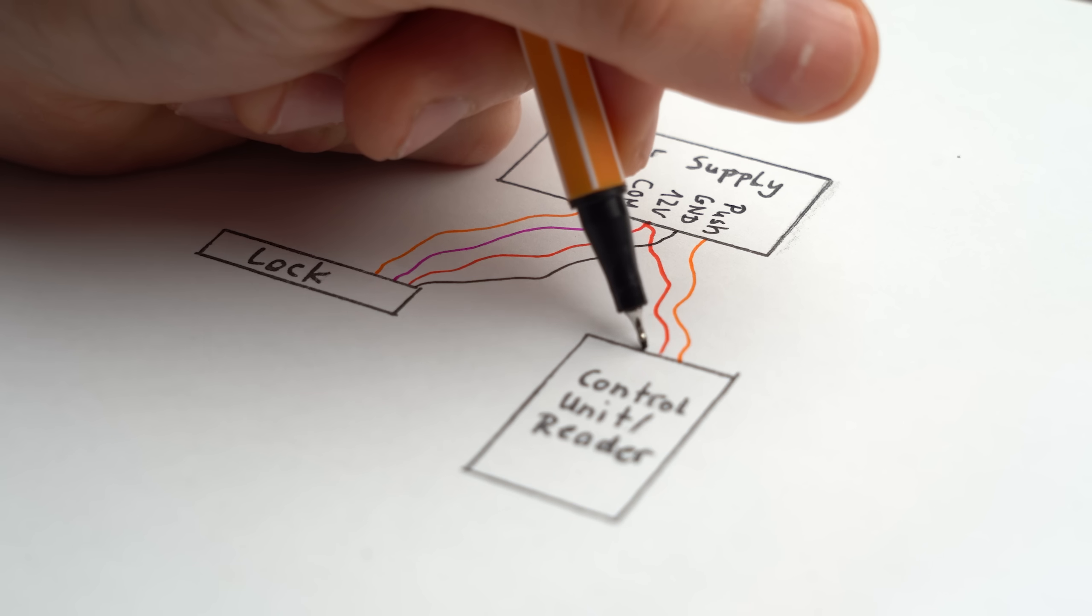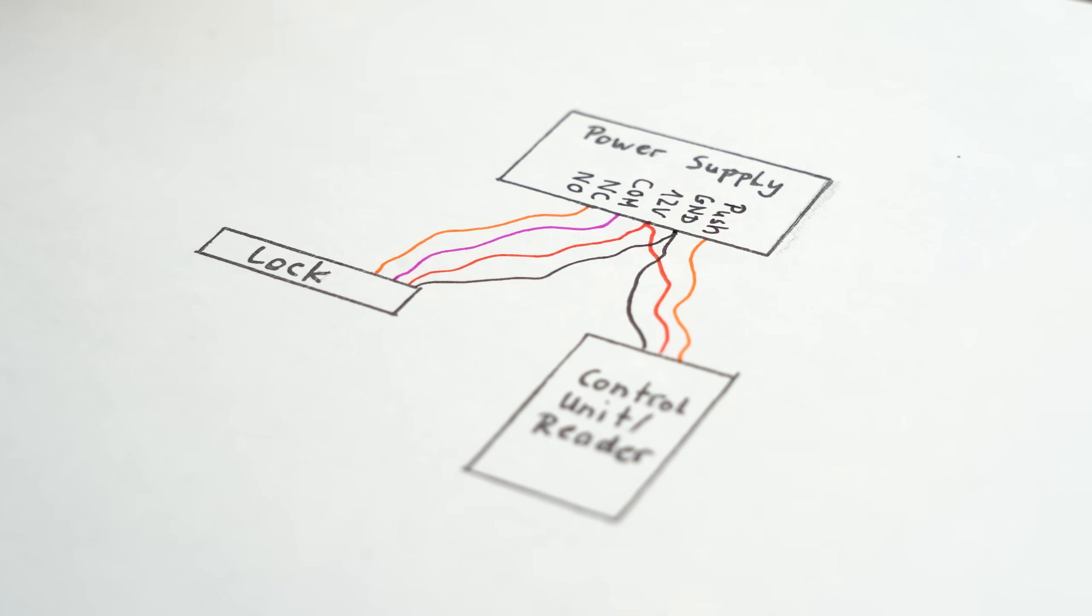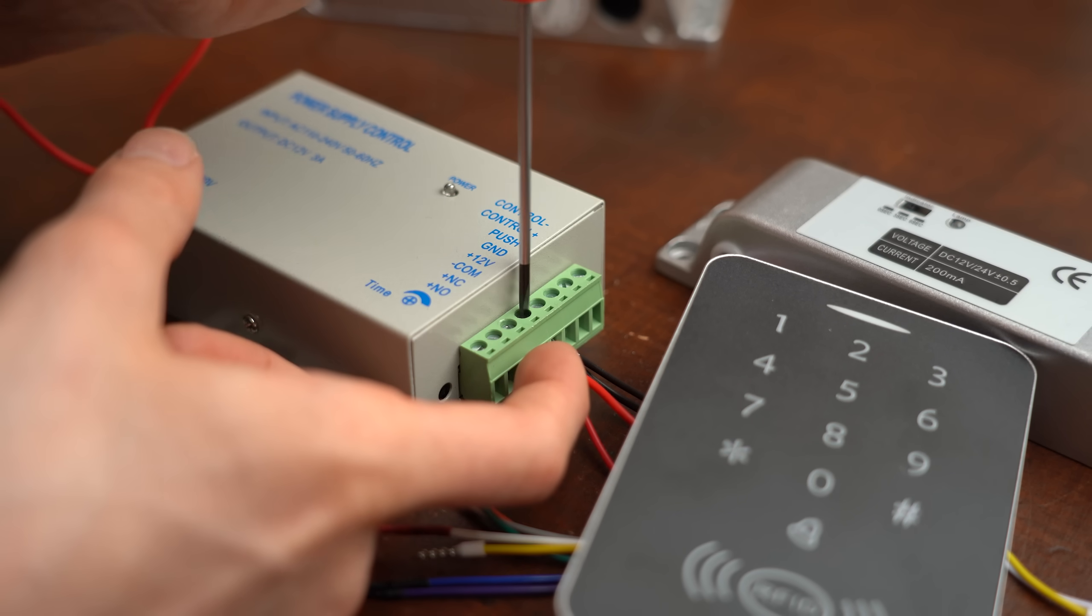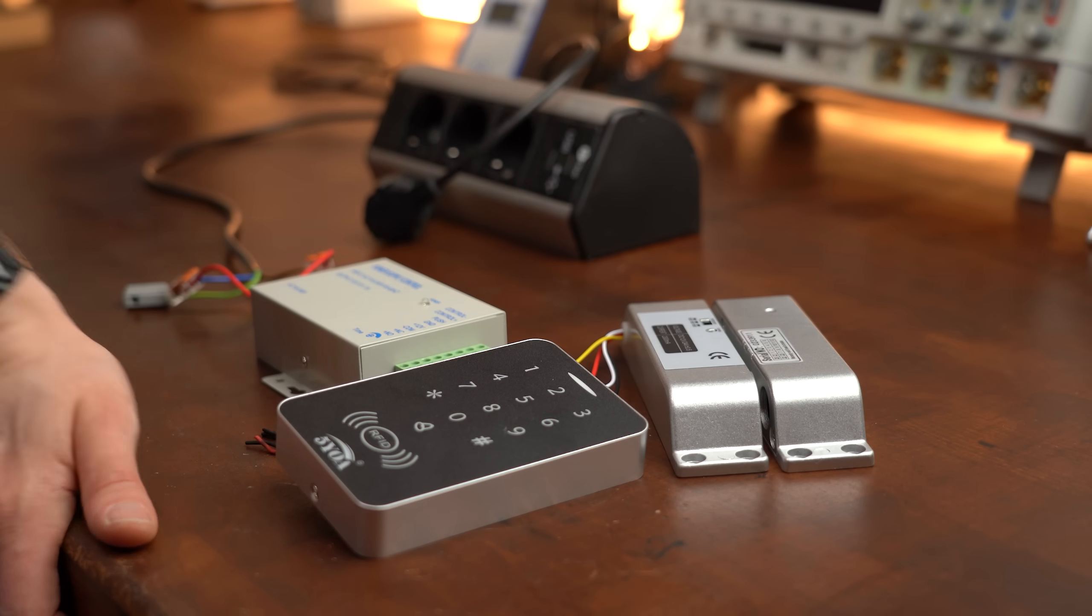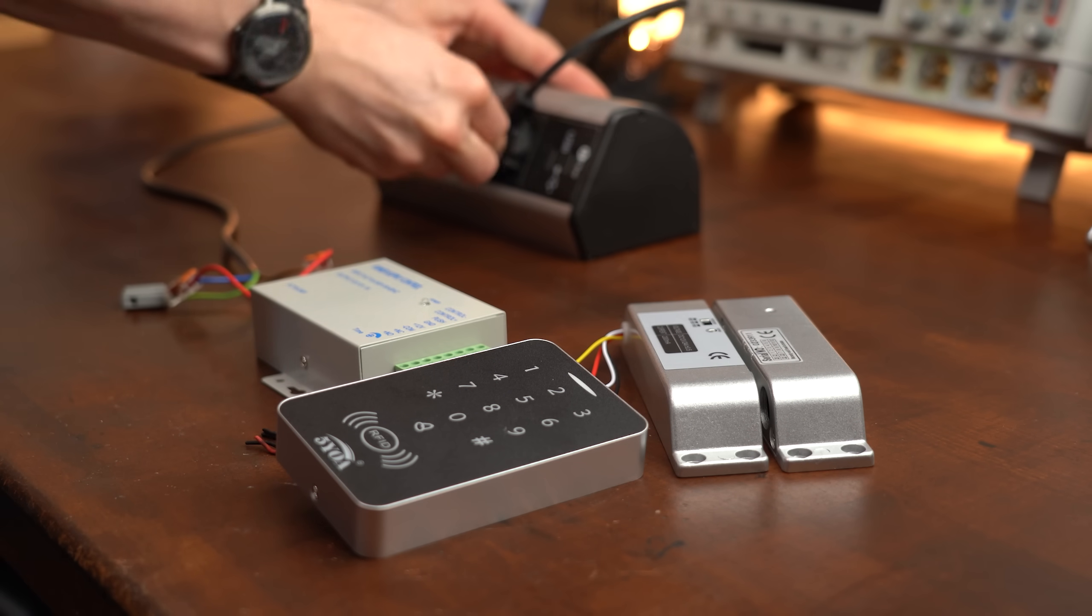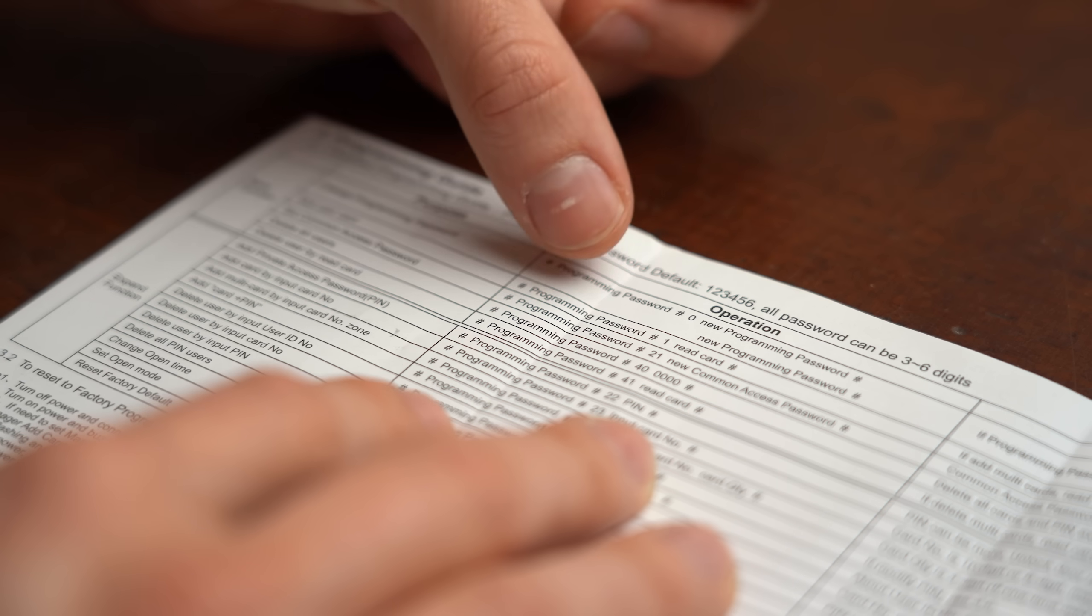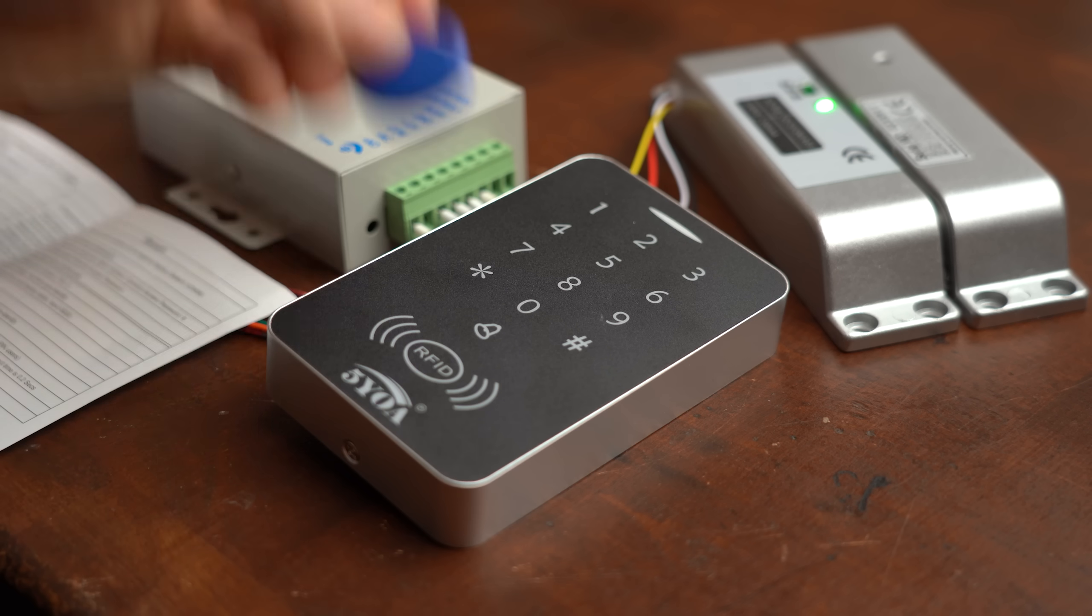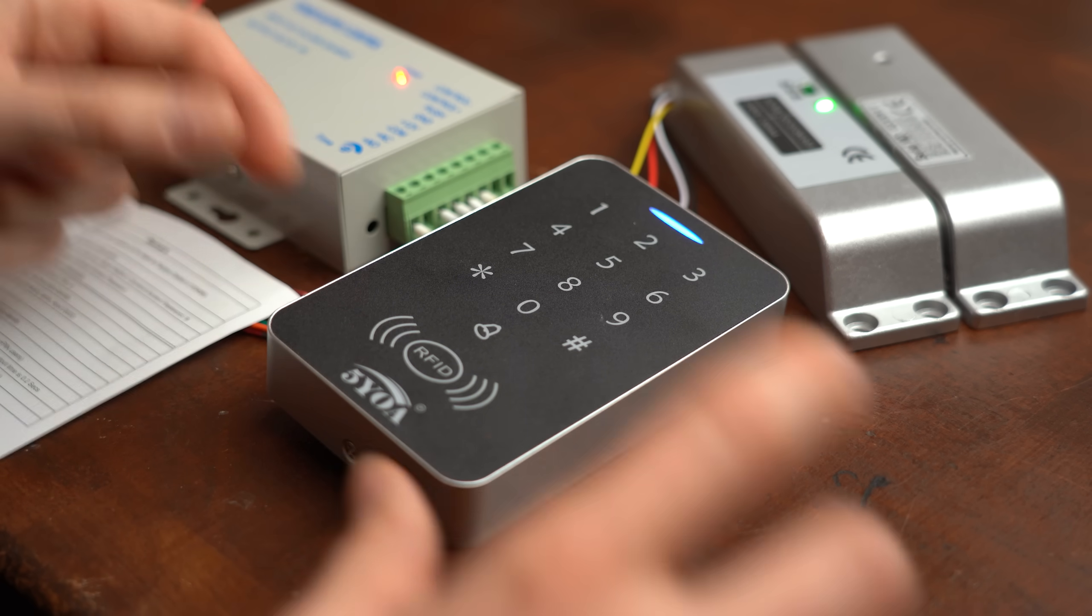So initially I thought a wiring diagram like this would work in which the access control unit and the lock would get powered by 12V. And at first sight this setup did seem to work just fine after powering the system. Using the given programming operations from the manual did also work to add an RFID tag that unlocks the whole system.